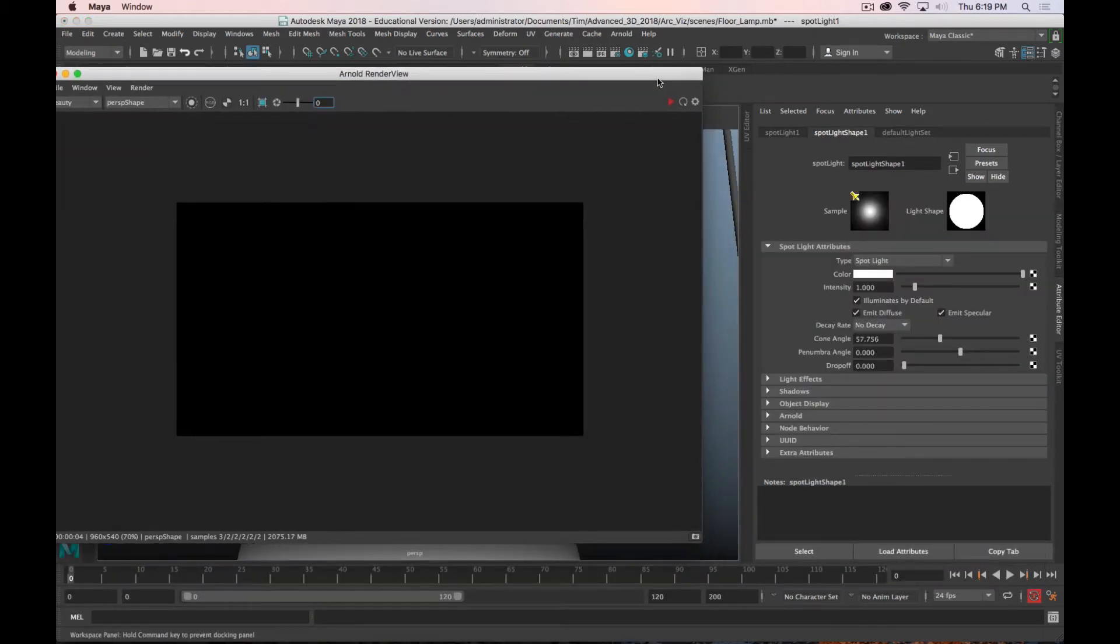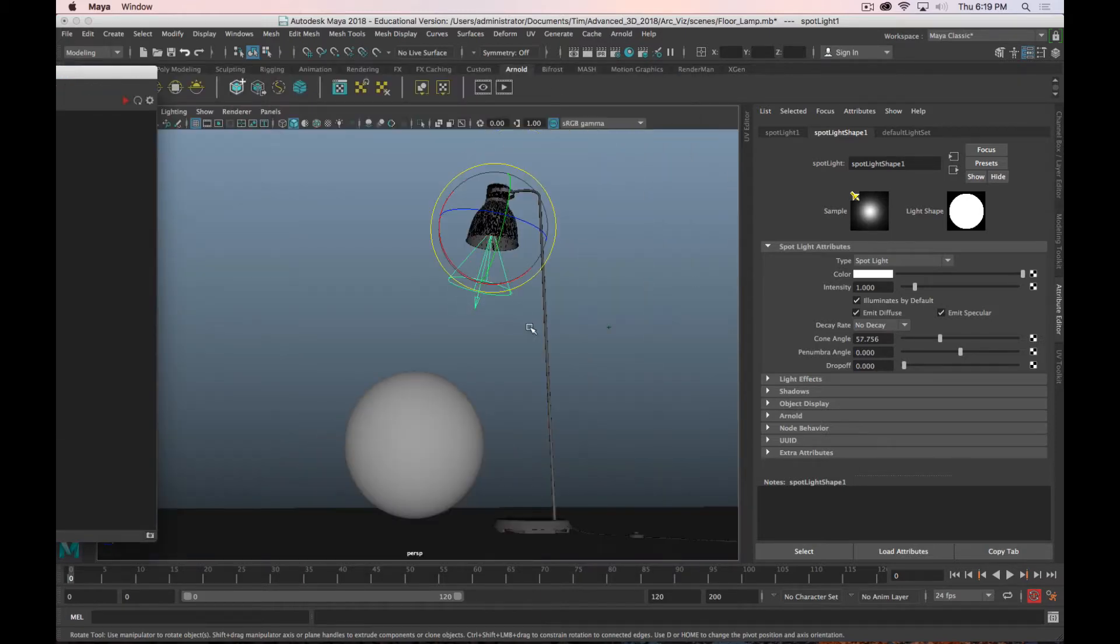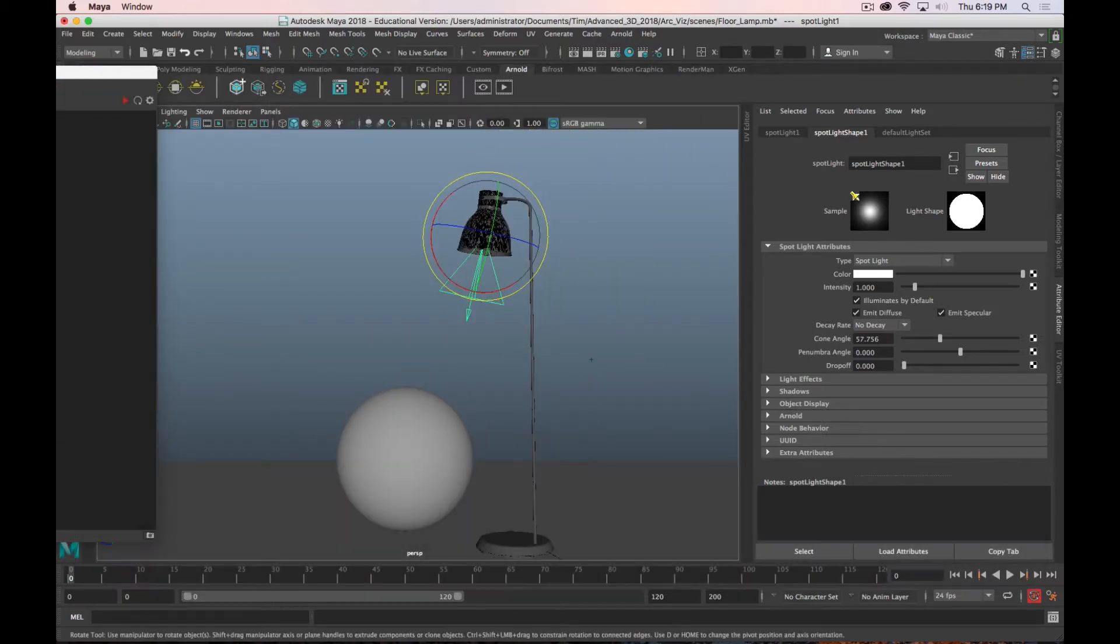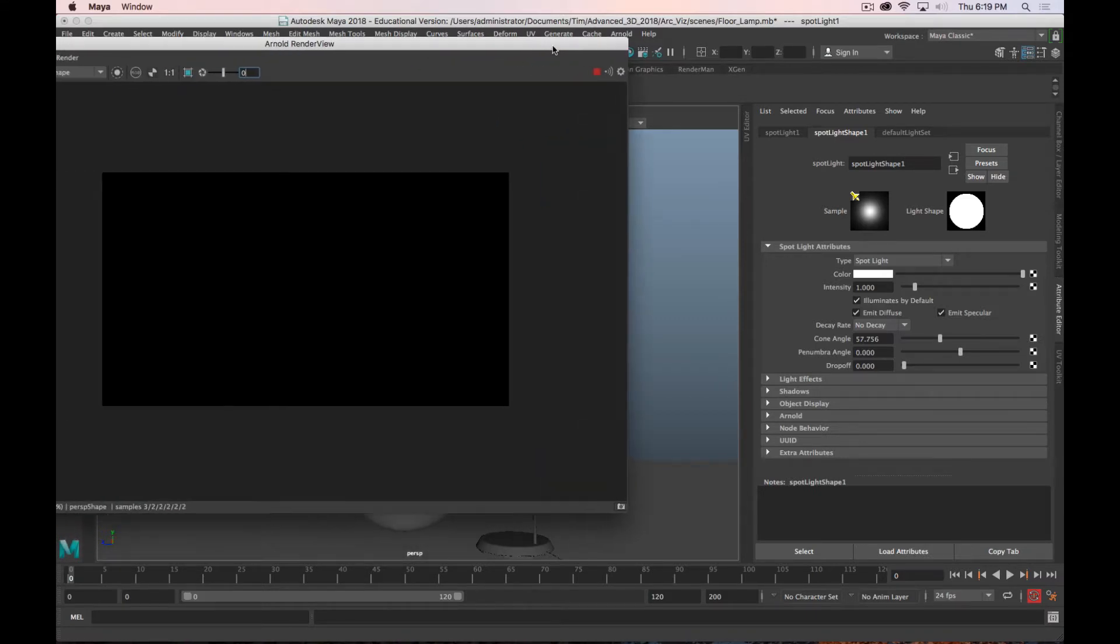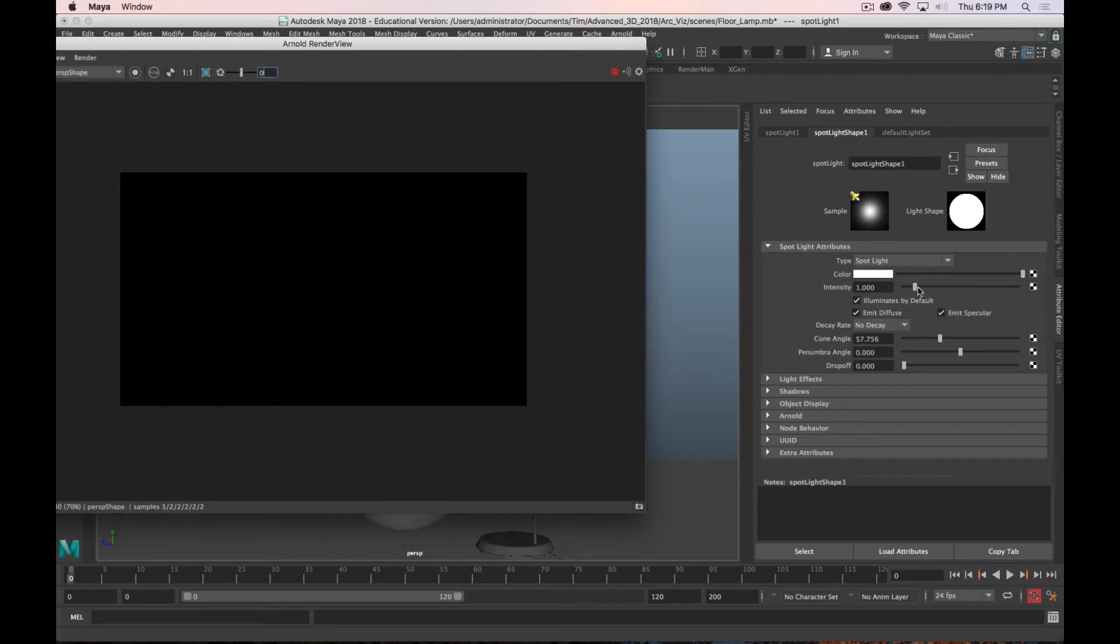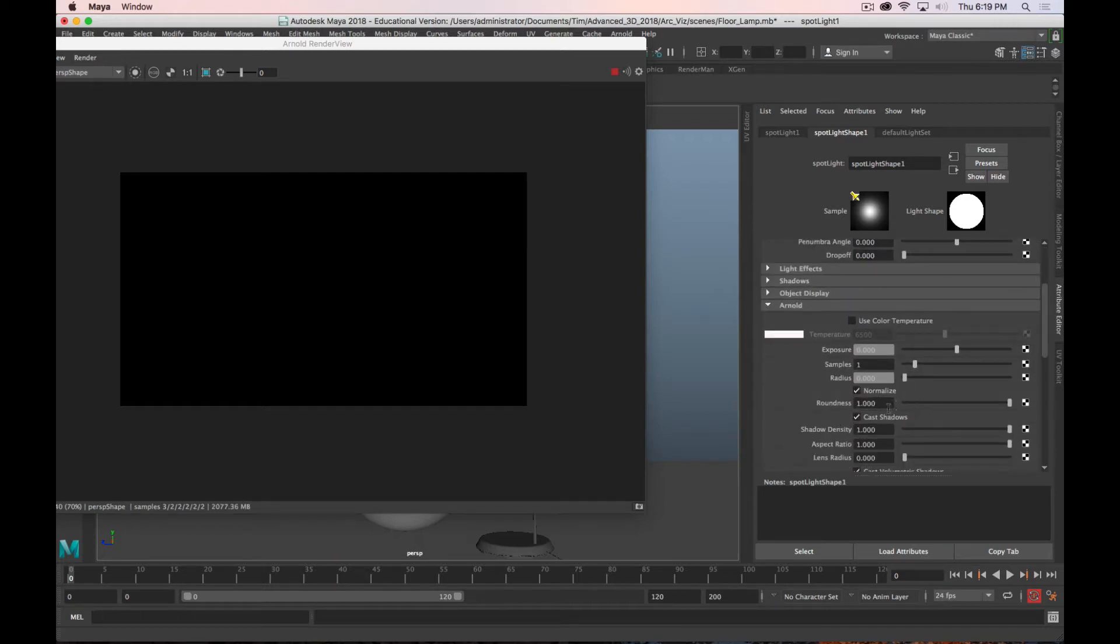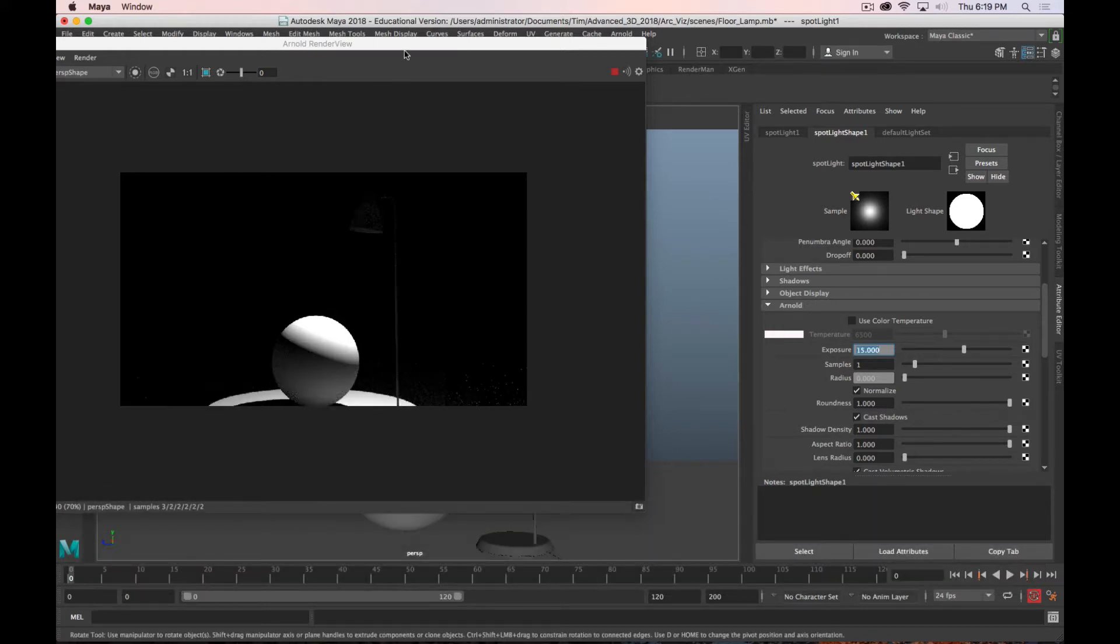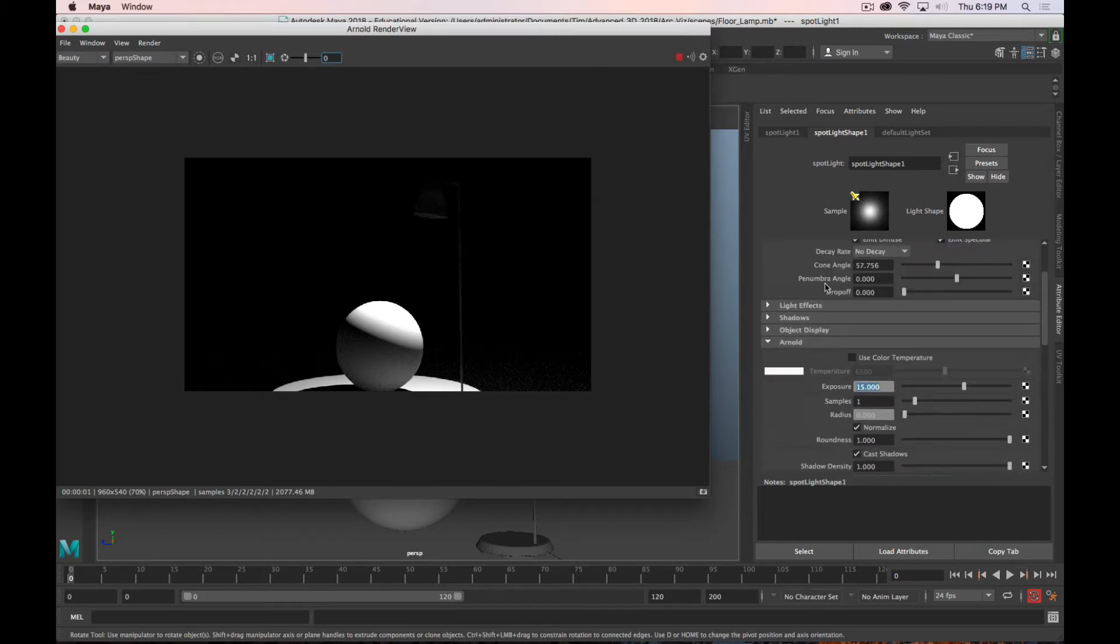So I've got that selected. And I'm going to actually find a good angle so we can see what it's doing. So as that's rendering, now we can bring up the intensity of the light. We can actually go down to the Arnold section and bump that exposure up quite a bit too. Let's try 15 on the exposure. And now we're getting light on the sphere without blowing out the lampshade. We've just got a little bit more control.